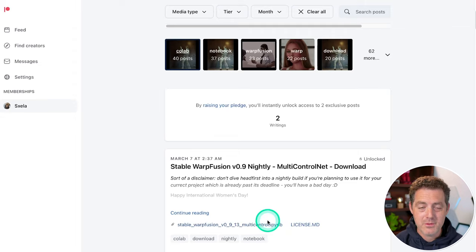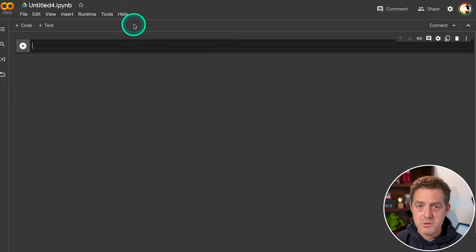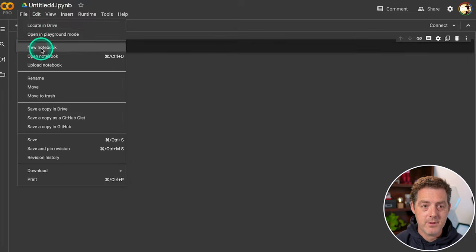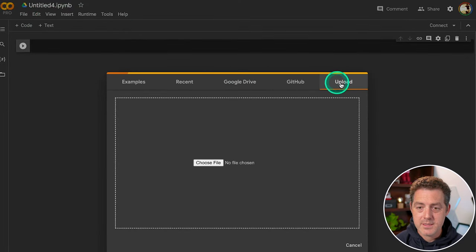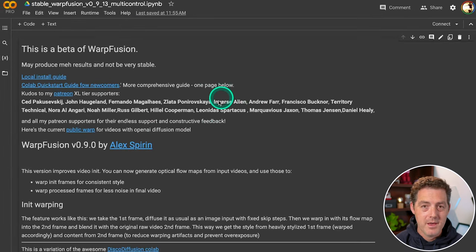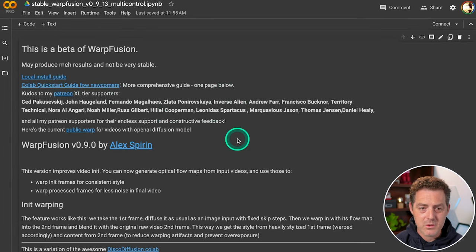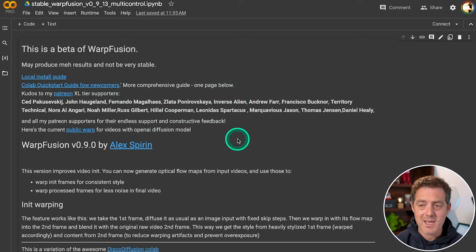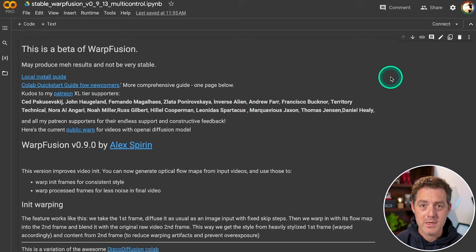So download that, you're going to switch to a new notebook, you're going to click file, upload notebook, and then click this tab right here, upload, we're going to upload it from our local computer. And there it is, he puts all the change notes in it, he gives you a local install guide. Really, it just contains everything you need. It's super impressive.